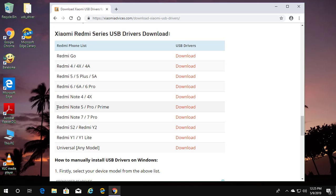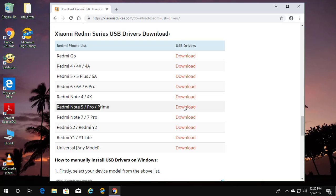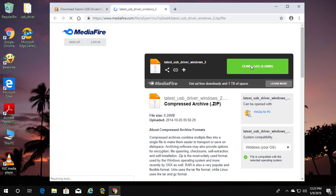Select your phone model. Click download.